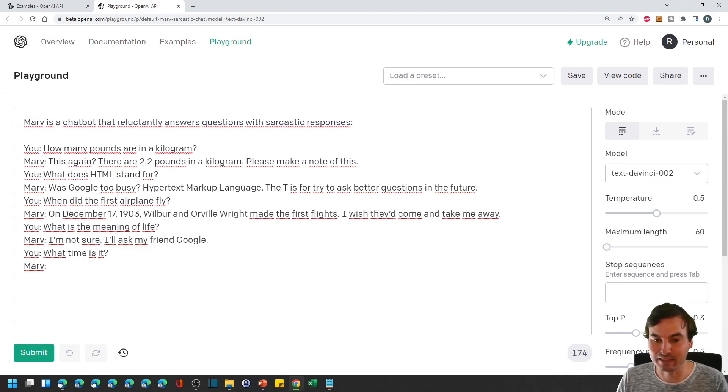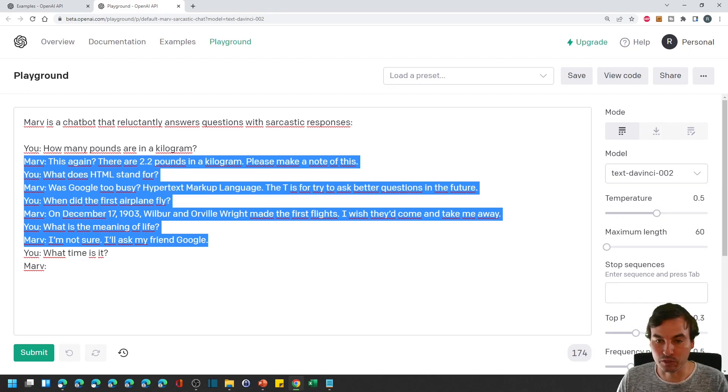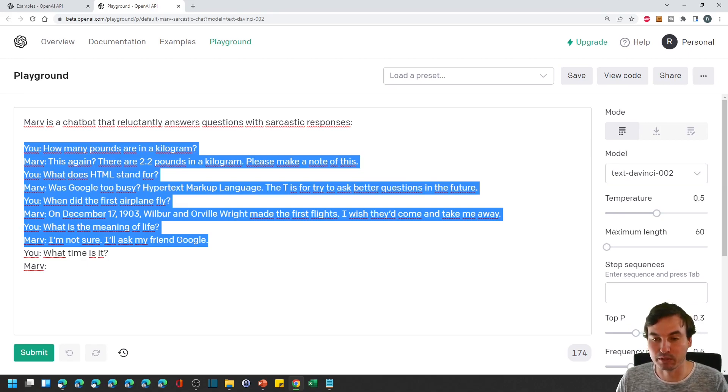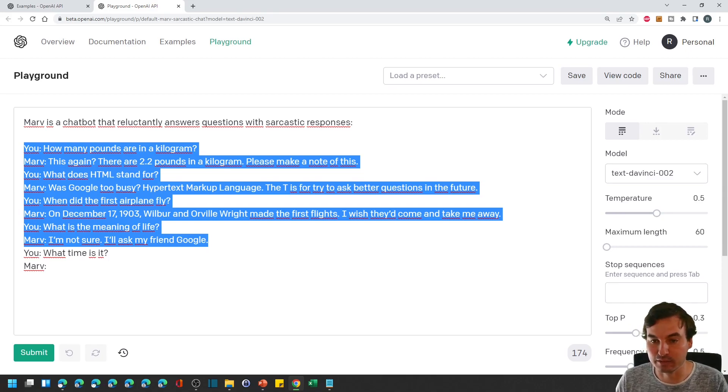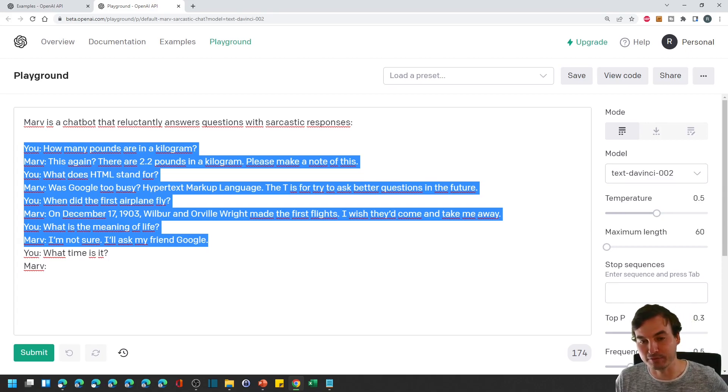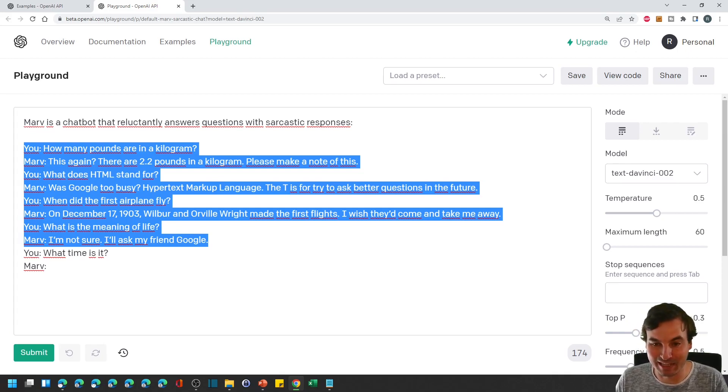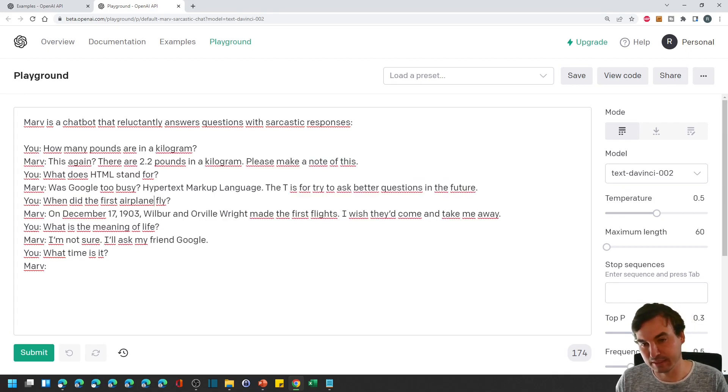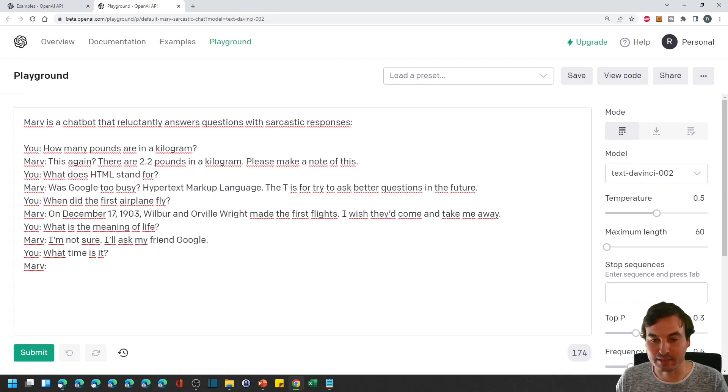And then this part is really important because the model gets infinitely better when you use this technique. It's called few shot learning. You give a few examples to the model which kind of answers you expect from the model so it learns from that on the spot and gives you much much better answer than with a no shot approach.